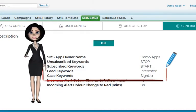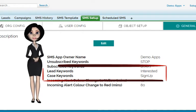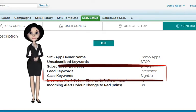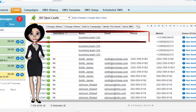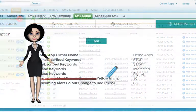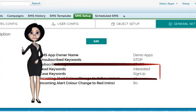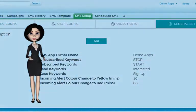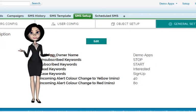Similarly, incoming messages received into your org can be used to automatically create cases and leads. When you receive an SMS from any number with the keyword 'interested,' it will automatically insert a lead. Likewise, when you receive an SMS with the keyword 'sign up,' it will automatically create a case. These keywords are editable — you can change them as per your requirements.